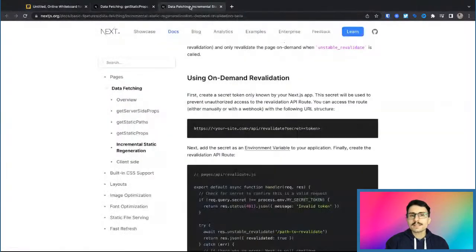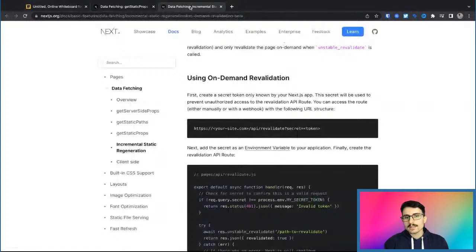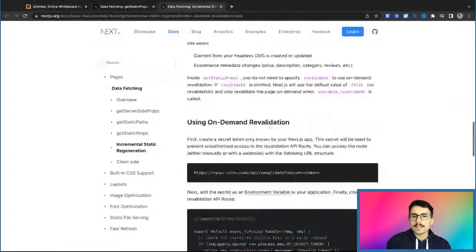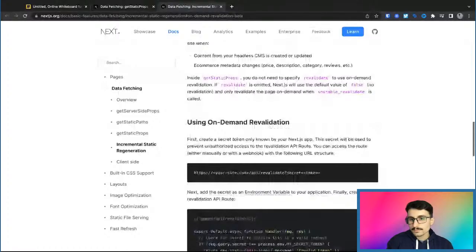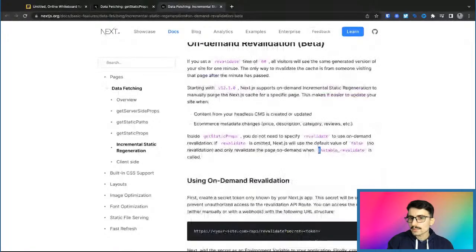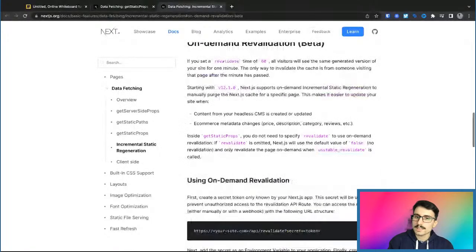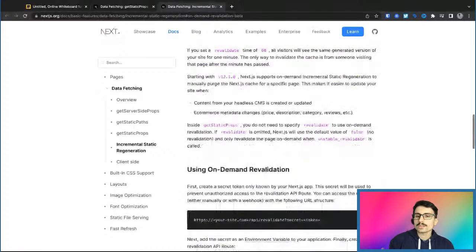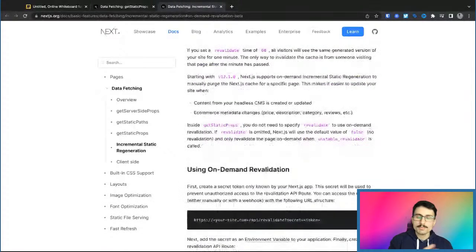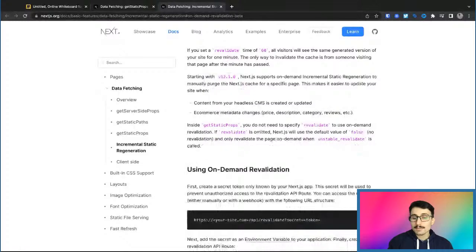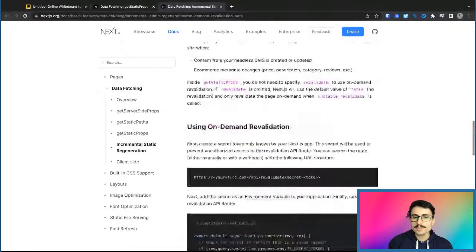This feature is still in beta. It is still not in its final form. So as you can see here, they even say here, unstable revalidate. So this means that if we want to use this feature, they are making sure that we know that this for now is unstable, but it is working at the time. And here's exactly what happens.